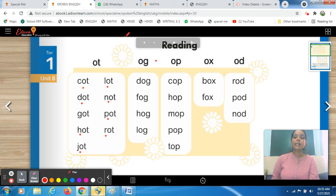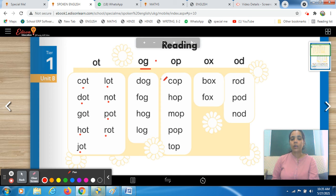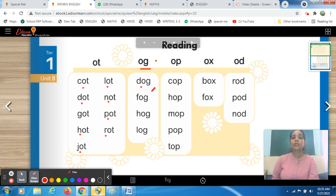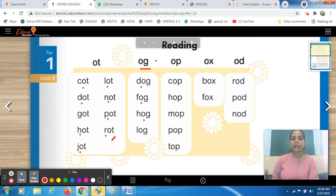Now come to the next set — the second set. The ending sound here is OG. We are doing OG words. Read: D-O-G, dog. Next is P-O-G, pog. Next is H-O-G, hog. The next one is L-O-G, log.